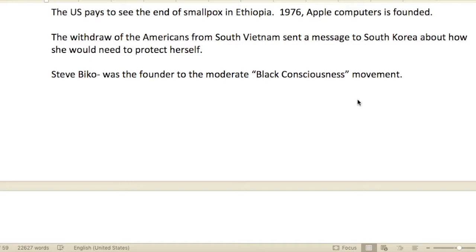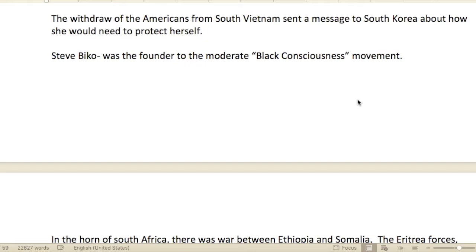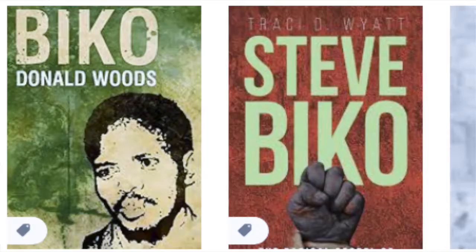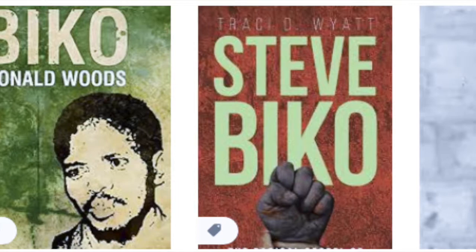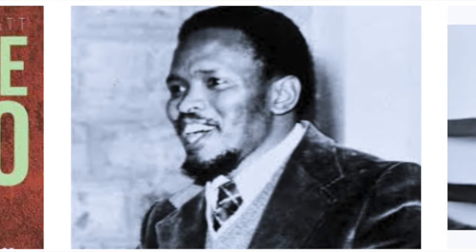The U.S. paid to see the end of smallpox in Ethiopia. In 1976, Apple Computer was founded. The withdrawal of the Americans from South Vietnam sent a message to South Korea about how she would need to protect herself from communists in North Korea — an interesting insight. Steve Biko was the founder of the moderate Black consciousness movement.